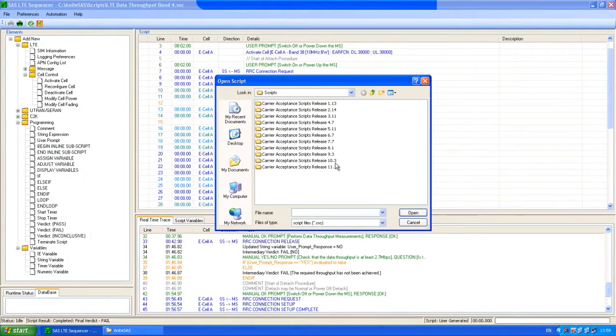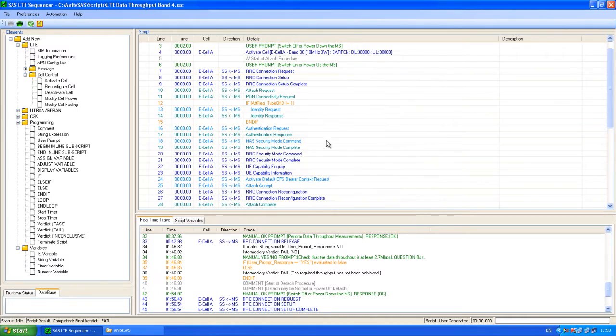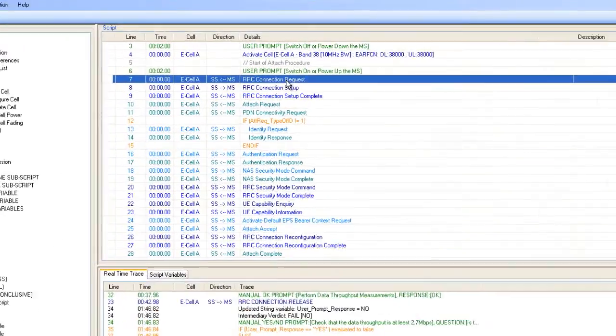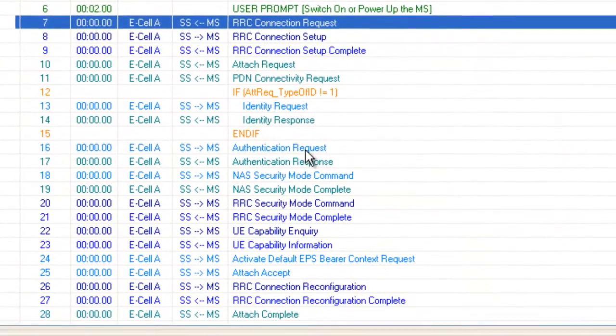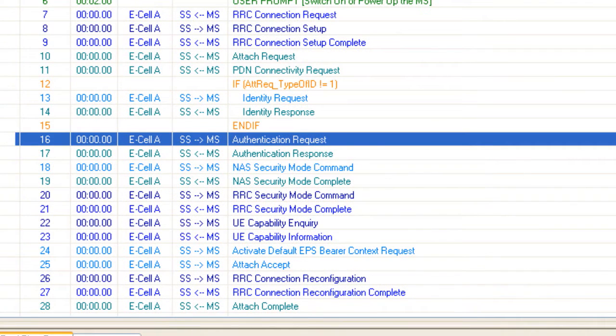The SASS operator acceptance scripts are written using standard industry terminology and are provided by Anite or directly by the operators.